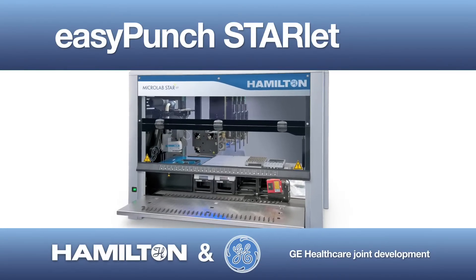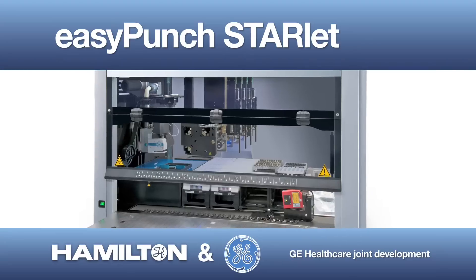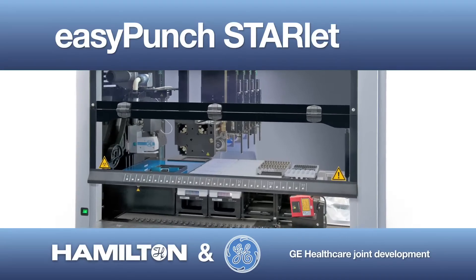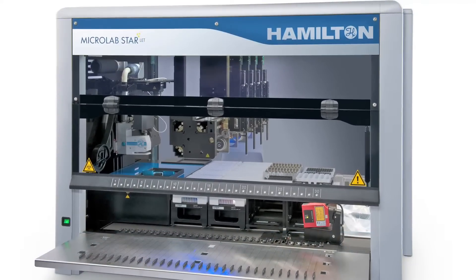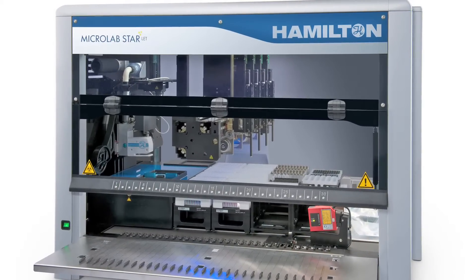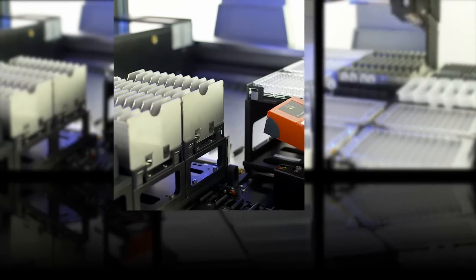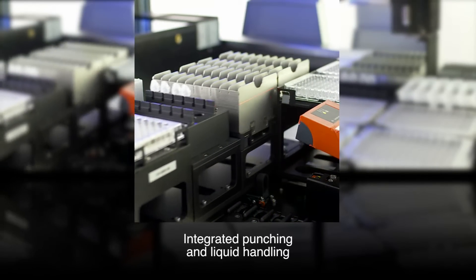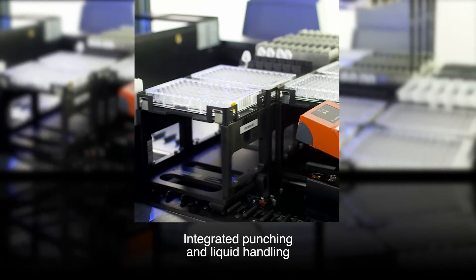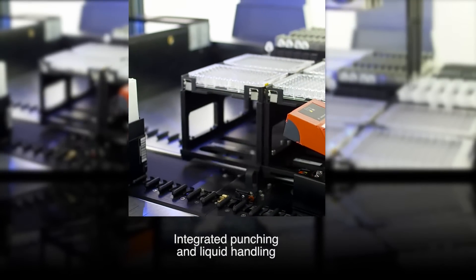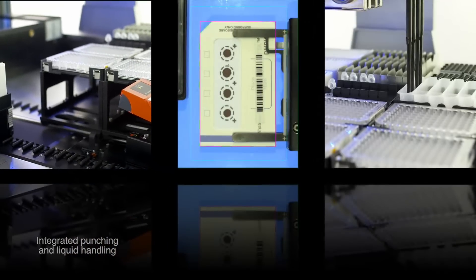EasyPunch is the first commercially available system integrating sample card punching and liquid handling into one automated workflow. It addresses the need for seamless integration of sample card punching with extraction, minimizing human errors, and enabling high throughput.